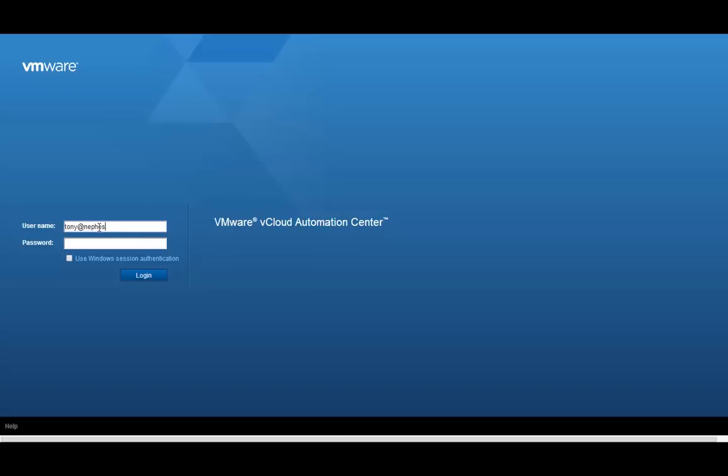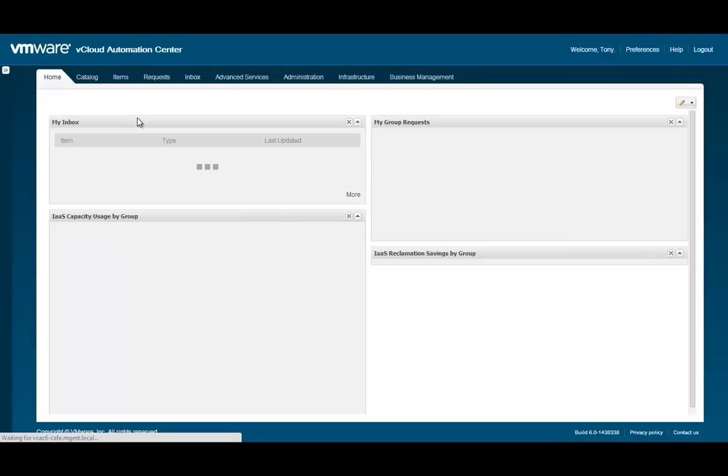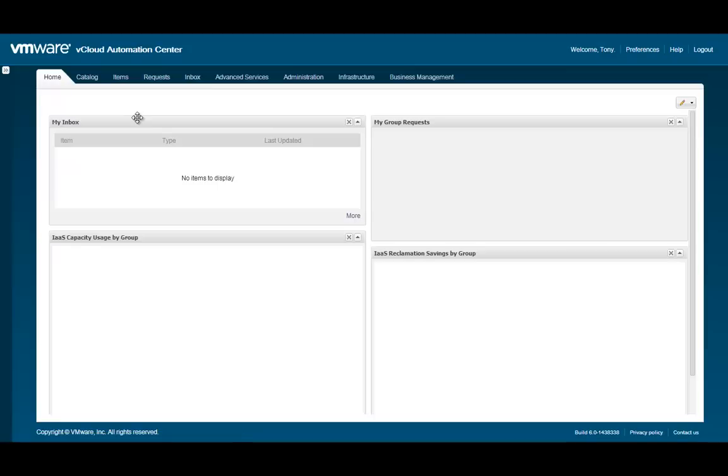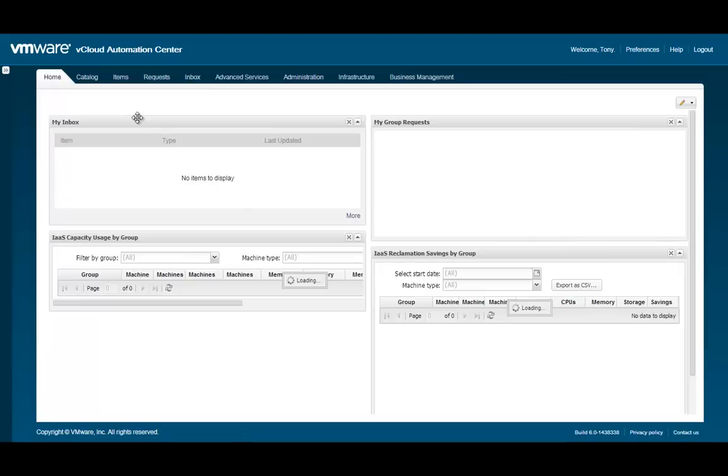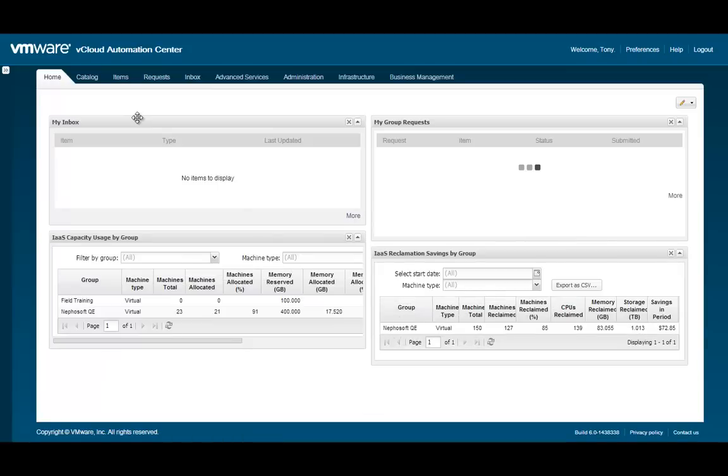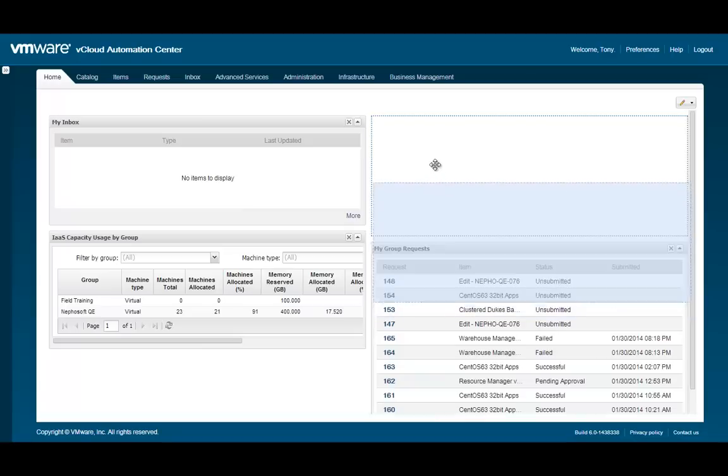As a tenant administrator, we can also view reports on the savings we have achieved through reclamation as seen in the IAAS Reclamation Savings by Group portlet.